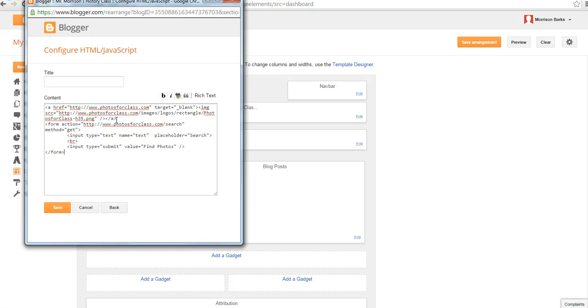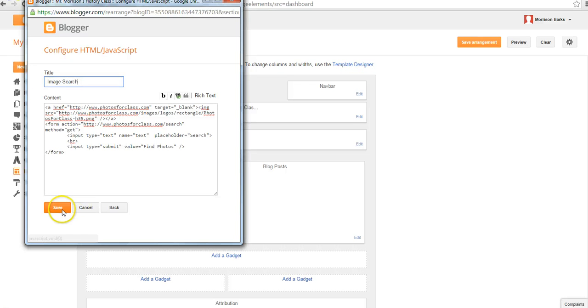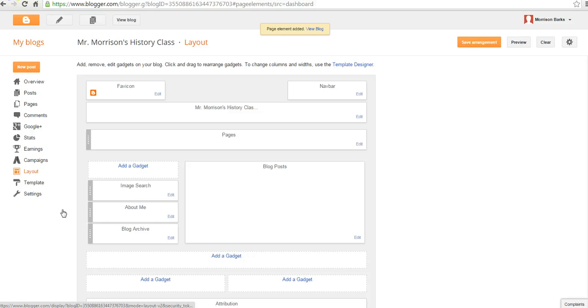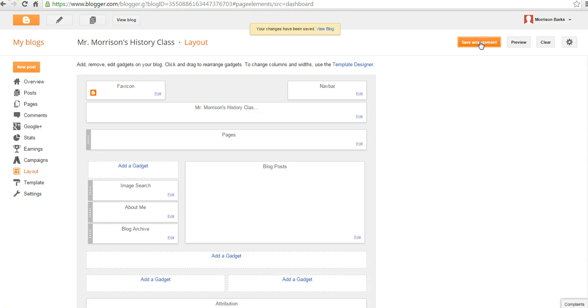Paste in that code that we got from Photos for Class. If we want to title the widget we can. We can say image search. Let's save it and save the arrangement.